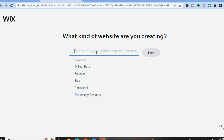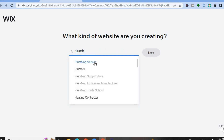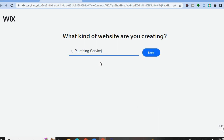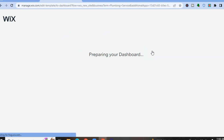On this new page, in the search bar, type in 'plumbing.' You'll see options like Plumbing Service, Plumber, Plumbing Supply Store, or Plumbing Trade School. For this example we are creating a website for a plumbing service, so I'm going to select Plumbing Service, then tap on Next.